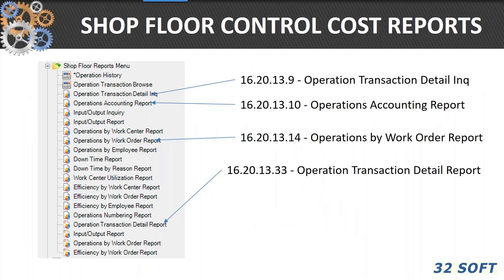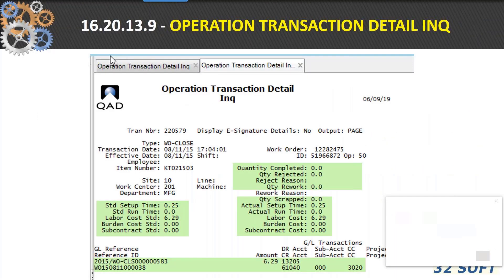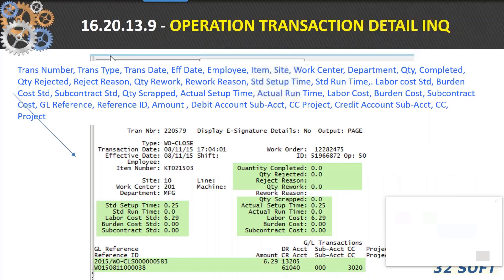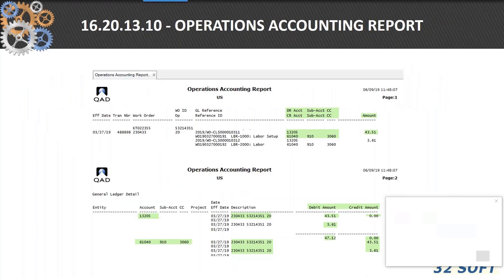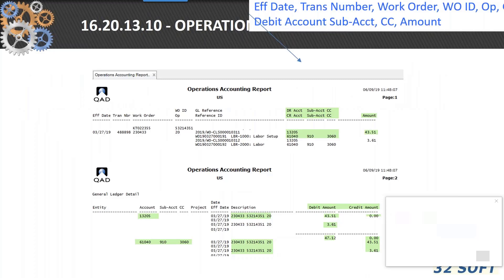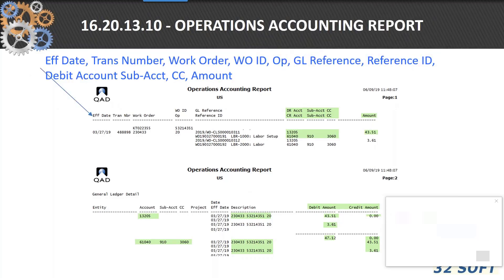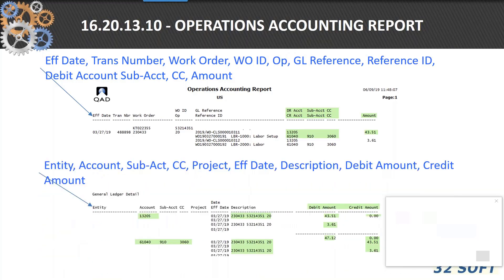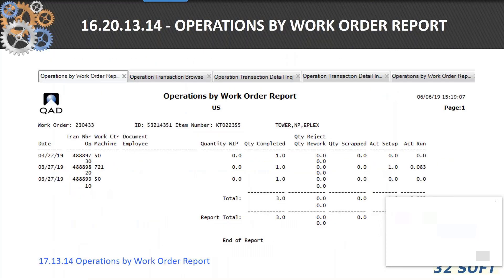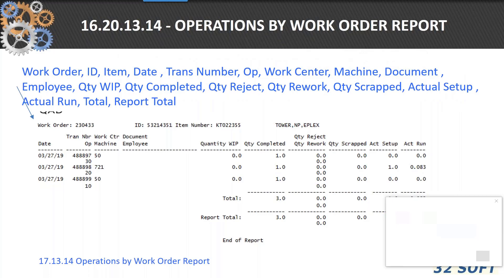In shop floor control, there are also a number of reports that prove very valuable for analyzing variances. The 16.20.13.9 operation transaction detail gives for each transaction information on setup and labor rates, quantities, and times processed, in addition to the accounting data. In 16.20.13.10, the operations accounting report, you can track the transaction itself in terms of debit and credit amounts to a specific account and look at the general ledger detail. The 16.20.13.4 operations by work order report gives information about a particular work order, all of its operations, quantities completed, rework, scrap, actuals, and more.